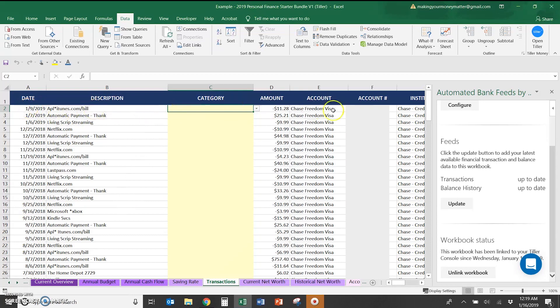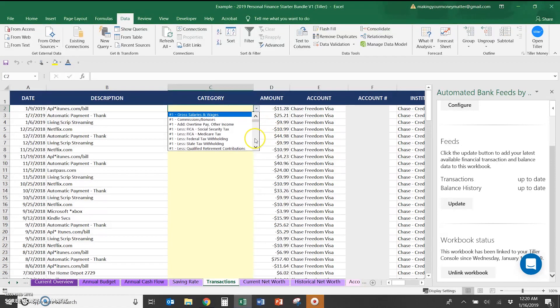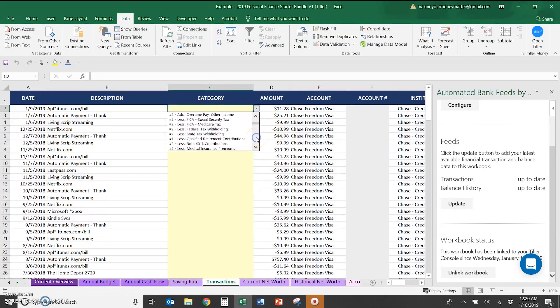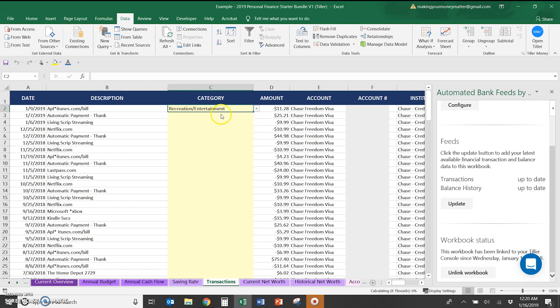Now that this information is all pulled in, you can see the random stuff I put on my credit card. You can go ahead to the category column and categorize each of these. So iTunes might be like a recreation and entertainment. There's a lot of categories so it will take a few minutes. But once you've started using this, you won't have to use the drop down box.